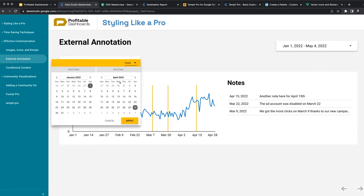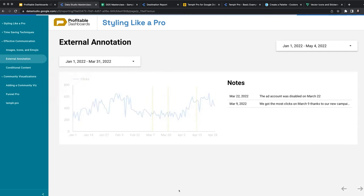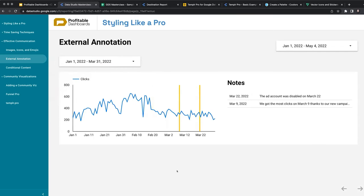So if I change the date range and maybe I just report up to the end of March and do not include April, now the chart changes, those lines change, and the notes that I've made on the report actually change to only reflect the notes that are relevant to that time period.